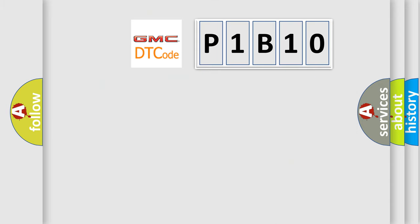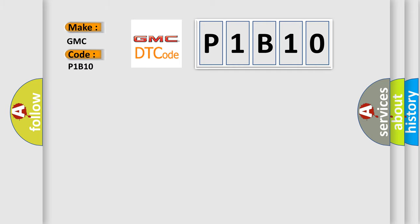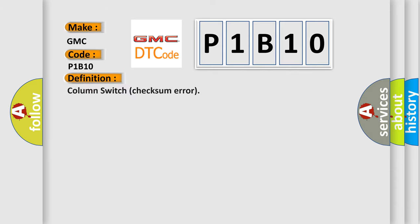So what does the diagnostic trouble code P1B10 mean for GMC car manufacturers? The basic definition is column switch checksum error.